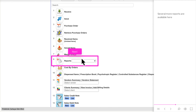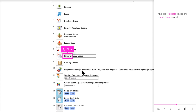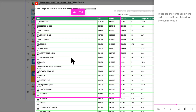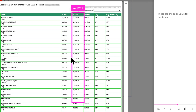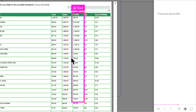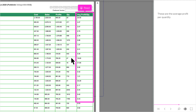Several more reports are available here. Select Local Usage and click Reports to see the Local Usage report. These are the items used in the period, sorted from highest to lowest sales value. These are the costs of the items — supplier's costs. These are the sales values for the items. These are the profits. These are the quantities of the items. These are the average profit per quantity.